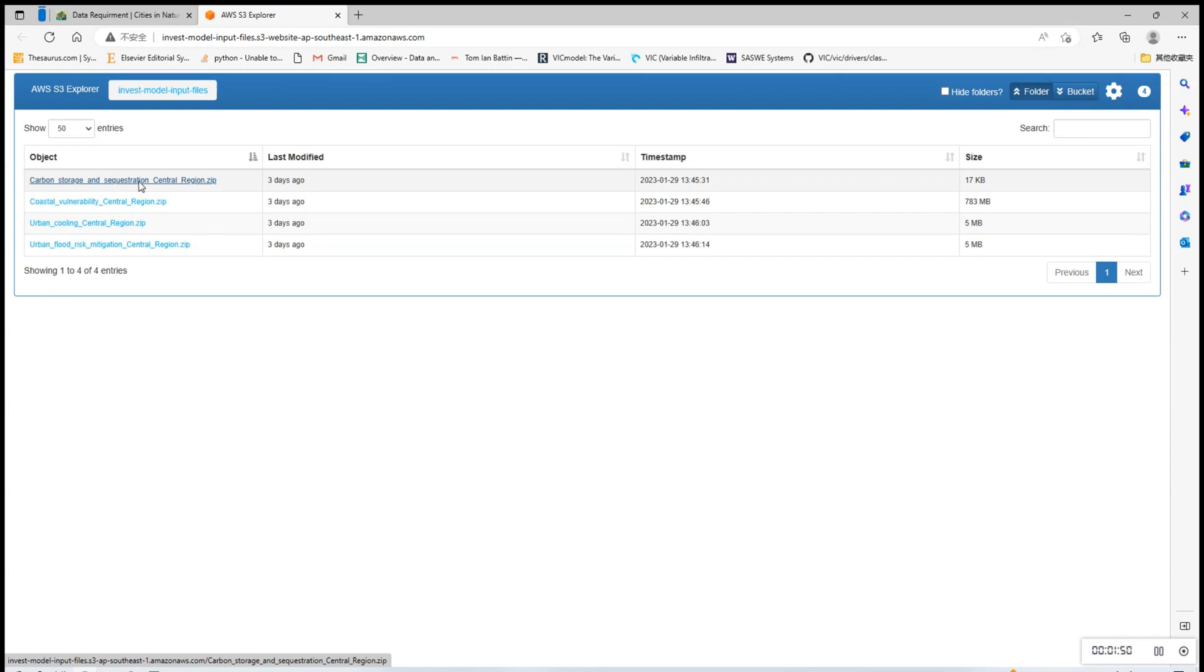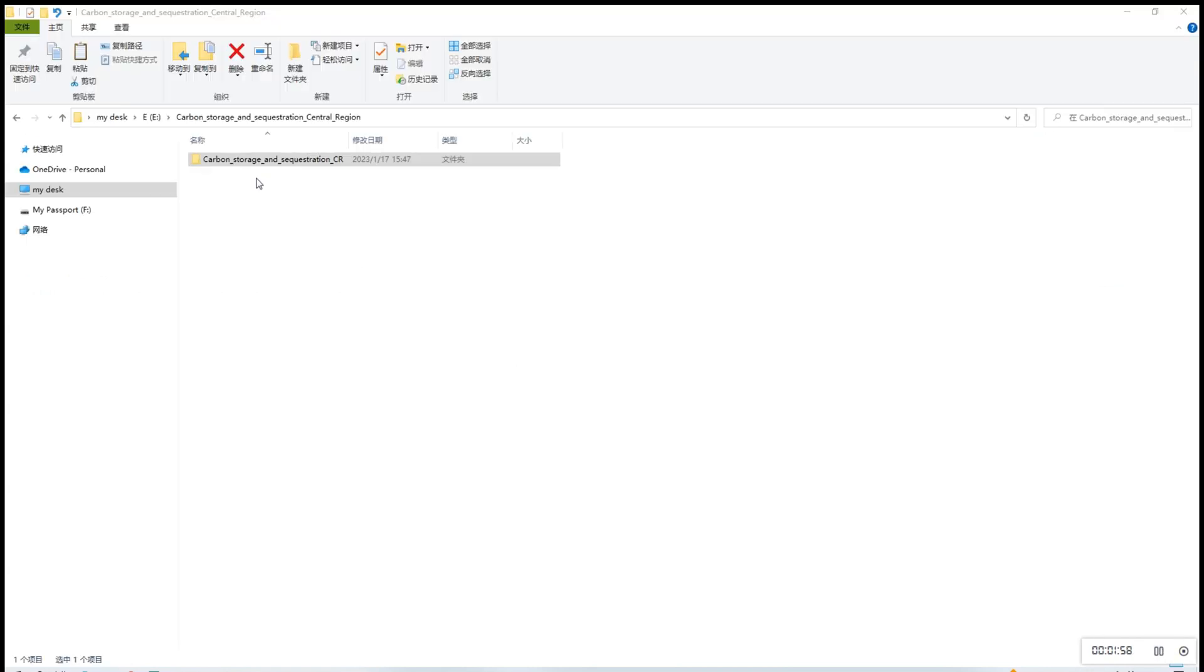The files we are using in this demo video are for the central region only. For central area and Queenstown, you'll need to download the other corresponding files. So once you've downloaded the file, please always remember to extract the files before uploading them into the InVEST model.